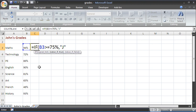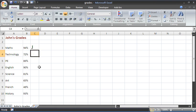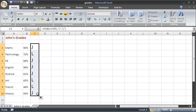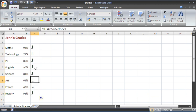We are going to display a capital J which should be a happy face in the Wingdings font. Putting double inverted commas around that because it is a piece of text and not a value. Comma will display a capital L if it is not 75% or higher. Closing bracket and enter so that I will get a J because it is 94% and it is clearly better than 75% and I will copy it down so that I will get a mixture of J's and L's depending on whether John has passed or failed that subject.